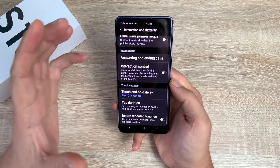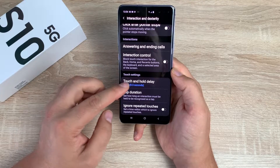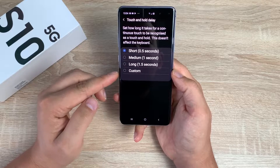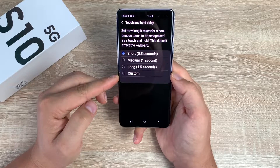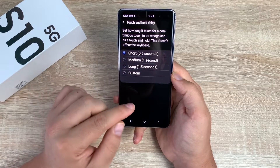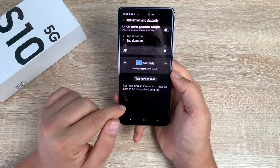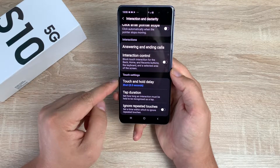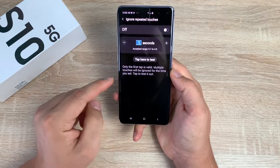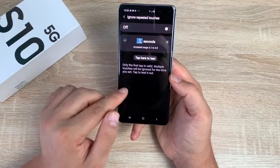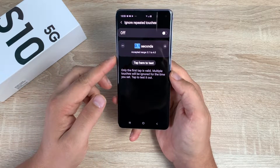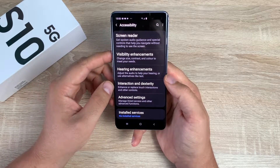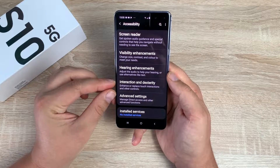You have touch and hold delay with different options: short, medium, long - and one thing I do like here with Samsung, which is quite new and I haven't seen this before, is a custom length time. You've got tap duration as well down here, so you have different durations that you can set. Finally at the bottom, ignore repeated touches - so when you repeatedly touch your device in different locations it'll only actually pick up the main one that you want. Again a nice amount of settings in there and Samsung are one of the best at focusing on this section.